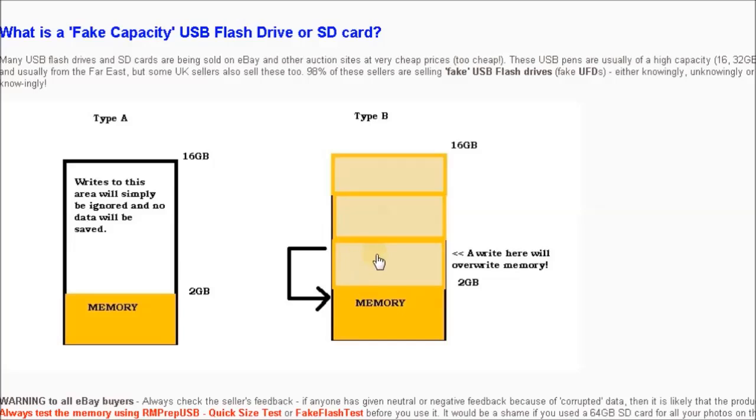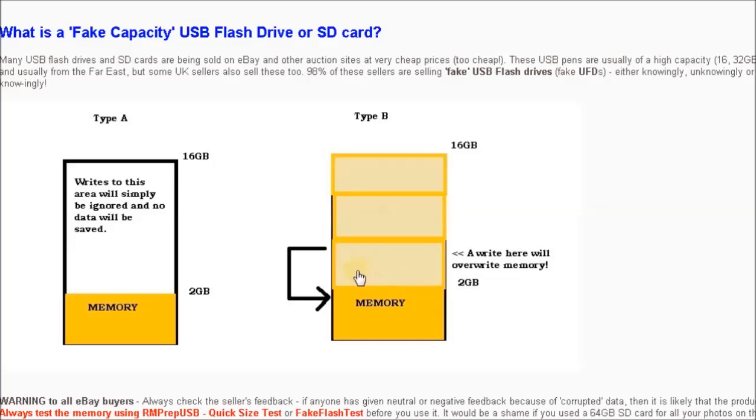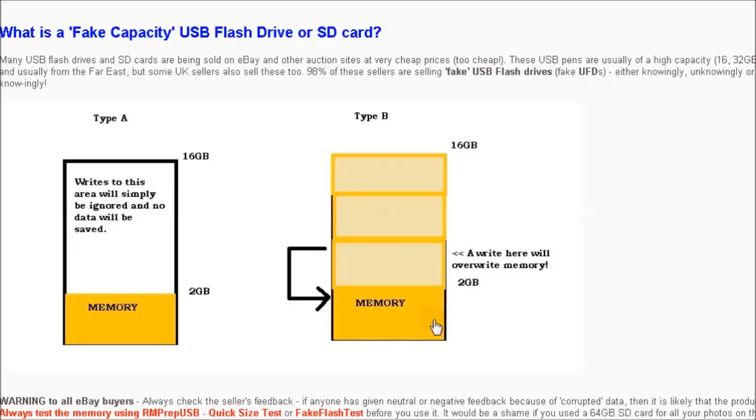This means that when you first try to use your memory card it will be fine. After the first two gigabytes of memory, as soon as you write past two gigabytes, it'll actually corrupt the memory that's already there and you'll lose probably everything.